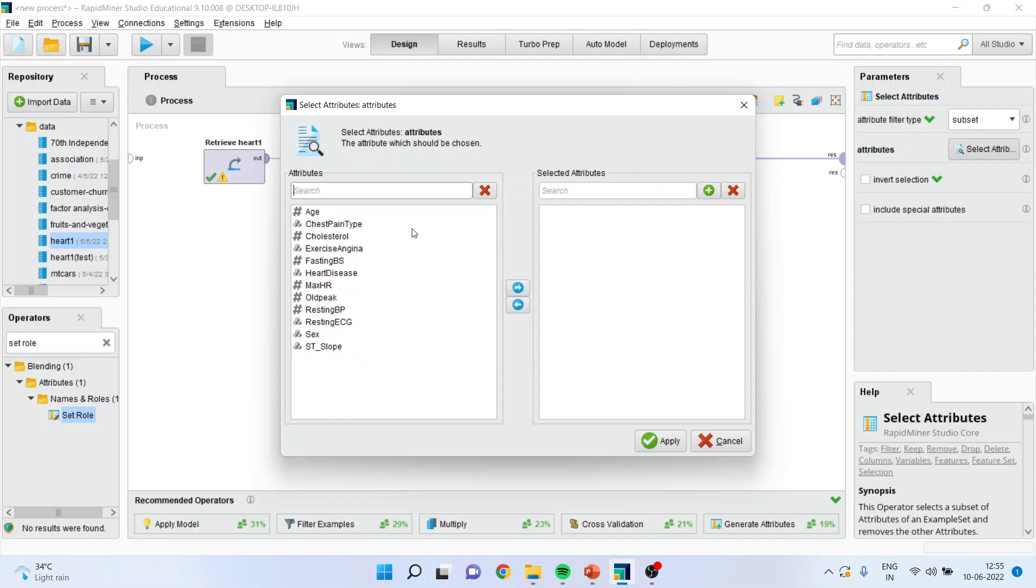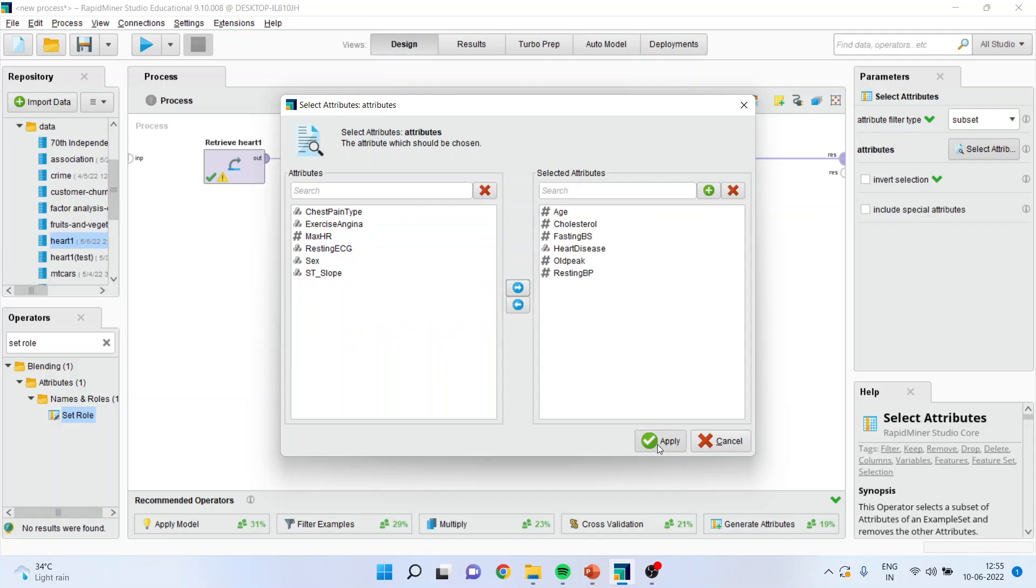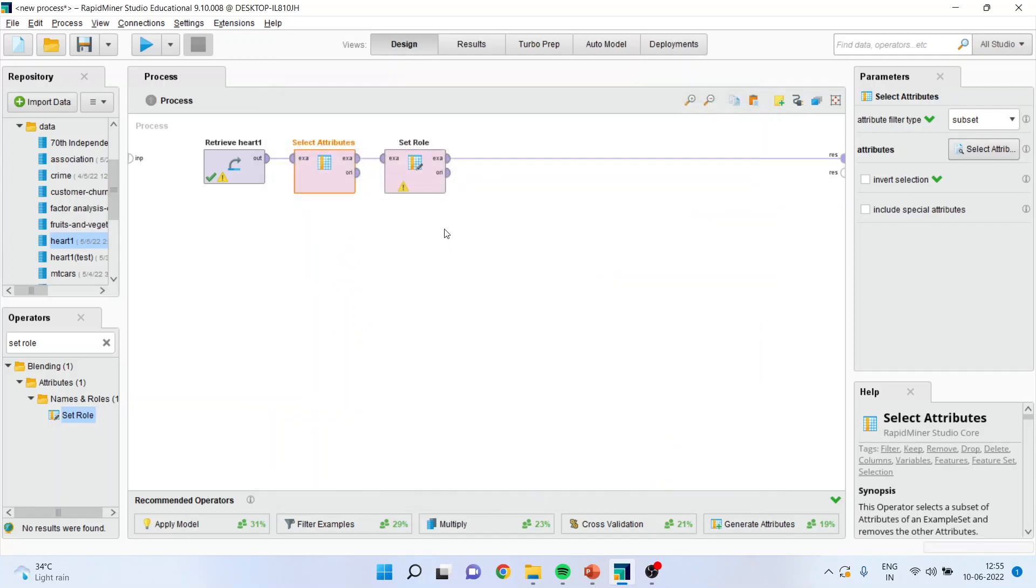I will drag it and drop it here. Now, in select attributes, I will subset it, select attributes and I will only select those variables from which I want to make the model. So, I will consider here age, cholesterol, fasting blood sugar, heart disease, old peak, resting blood pressure. I will transfer it here and apply.